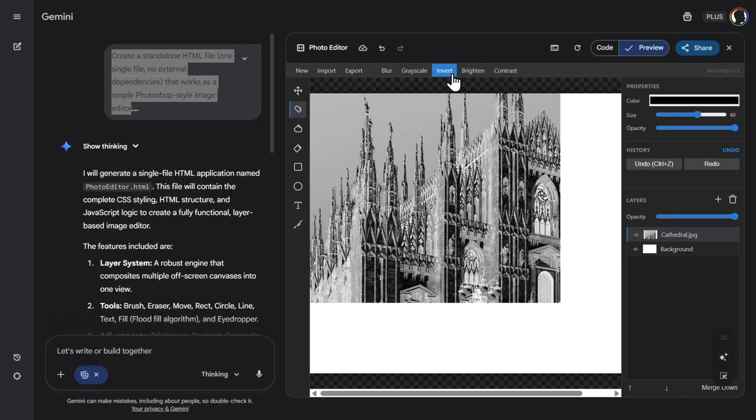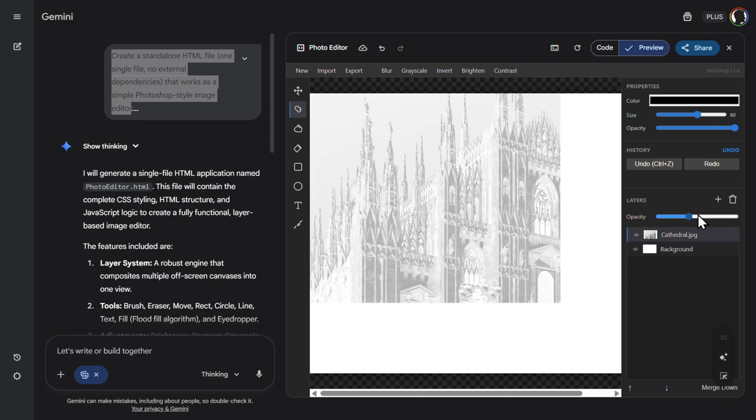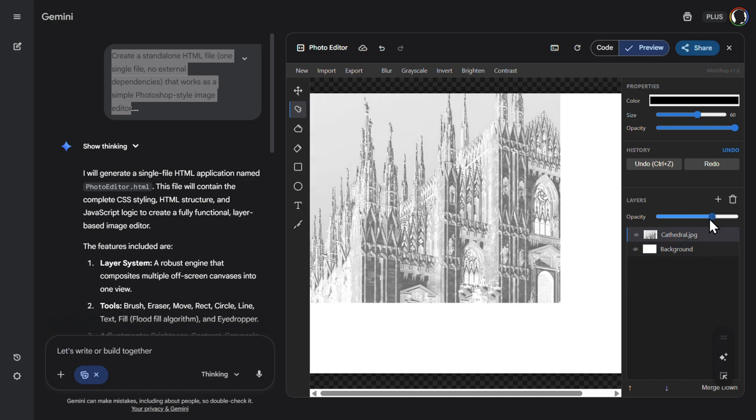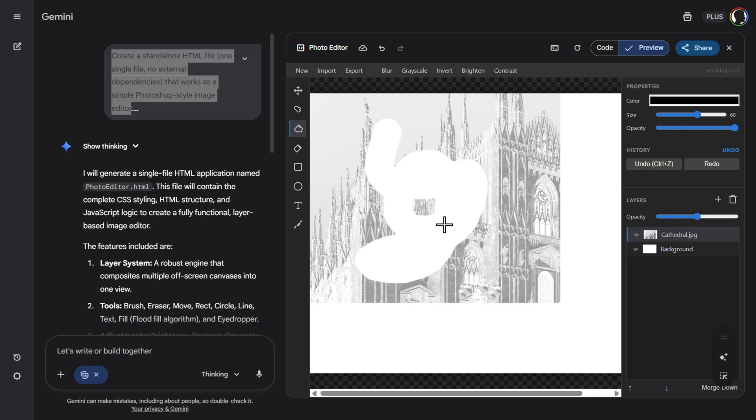Invert, pretty good. You can even add layers, increase or decrease opacity, everything is here. Eraser also, everything works. I mean, this is pretty amazing. I received this in a matter of maybe a minute.